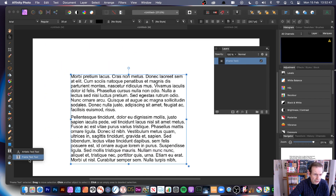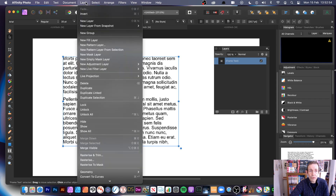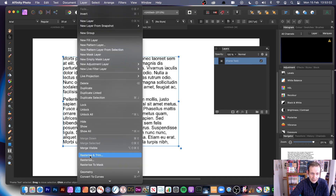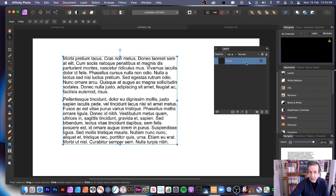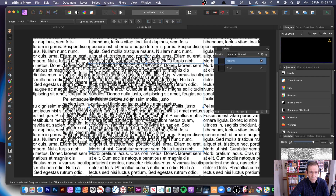Here's another example using the Frame Text tool. With frame text you can do exactly the same thing. Go to Layer and try 'New Pattern from Selection' — it will not work. You need to convert it first: go to Layer and Rasterize, or use Merge Visible. Now as a pixel layer, go to Layer and choose 'New Pattern Layer from Selection.'